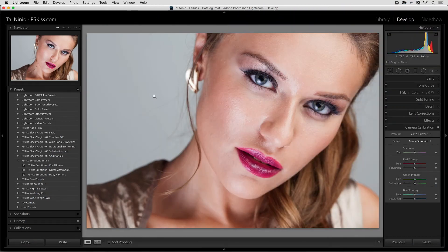Hi there, it's Tal from PierceKiss.com and I would like to talk to you about the difference between using presets and profiles in Lightroom.